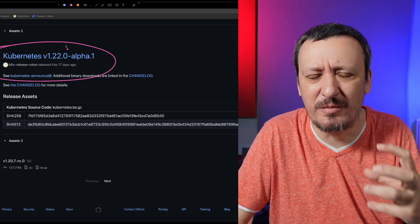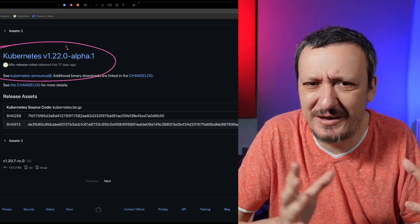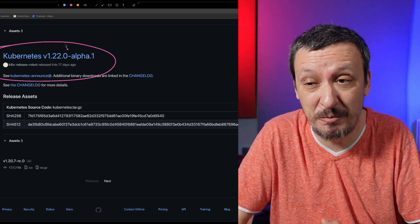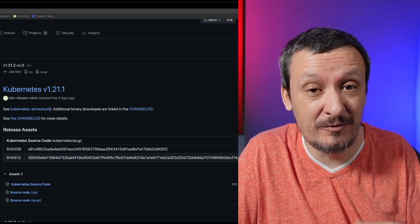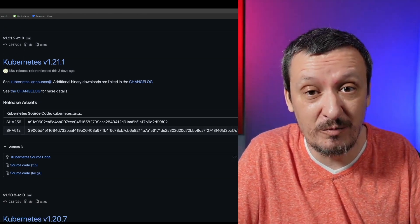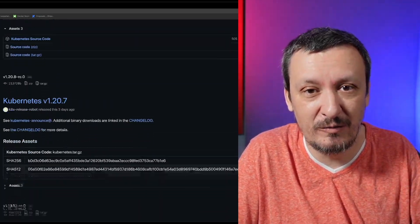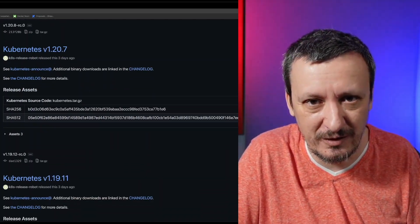Going through the history of Kubernetes releases — 1.21, 1.20, 1.19, and so on — since the generally available release of Kubernetes at 1.0.0, Kubernetes has not broken backwards compatibility even once. That's why the major version is still 1.